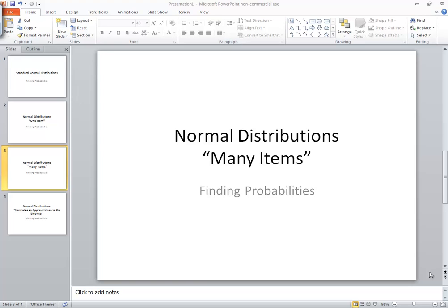Let's take a look at normal distributions, finding probabilities with many items. The setup on this would be like we're taking a look at 30 people and finding that the average age is less than 30.